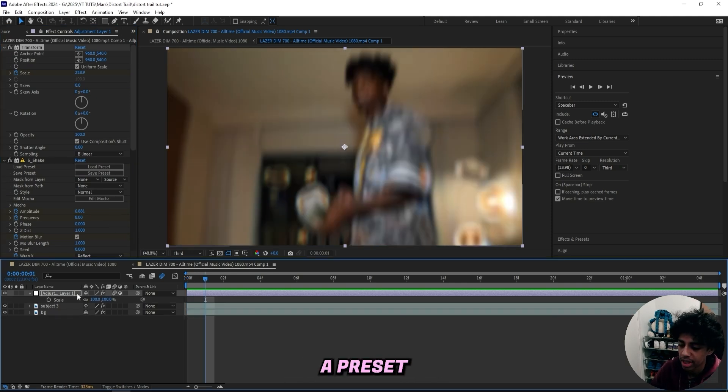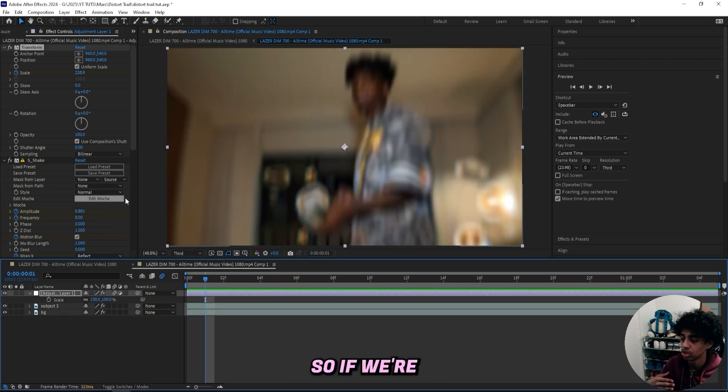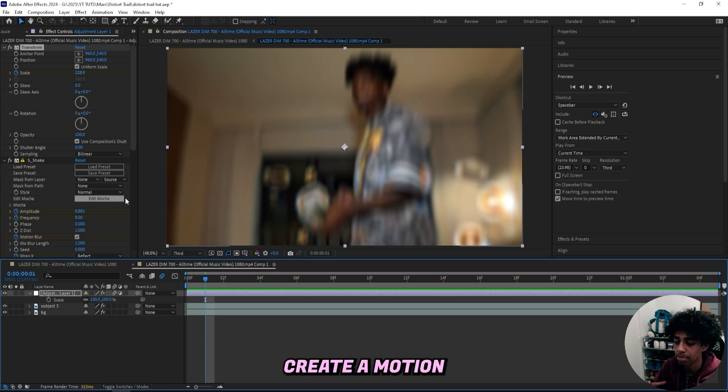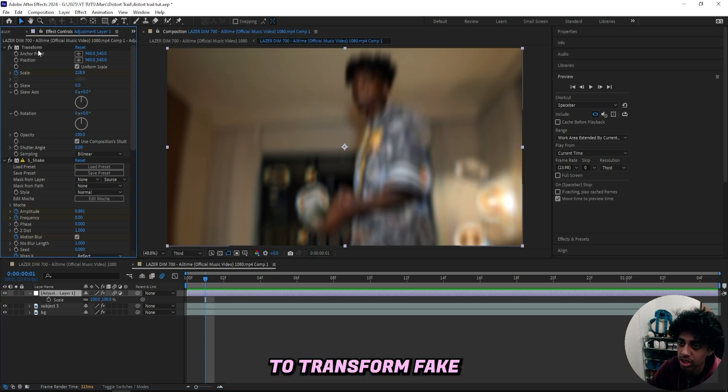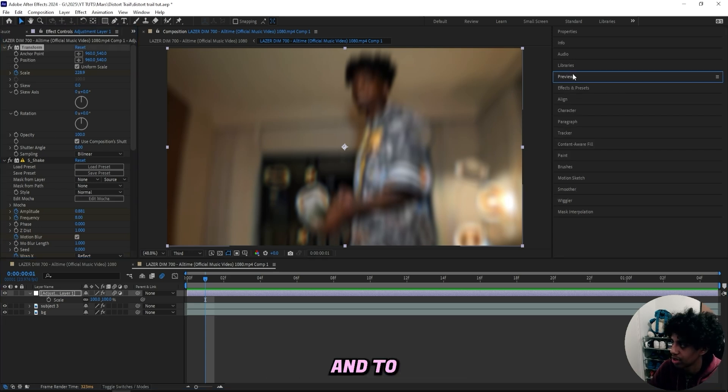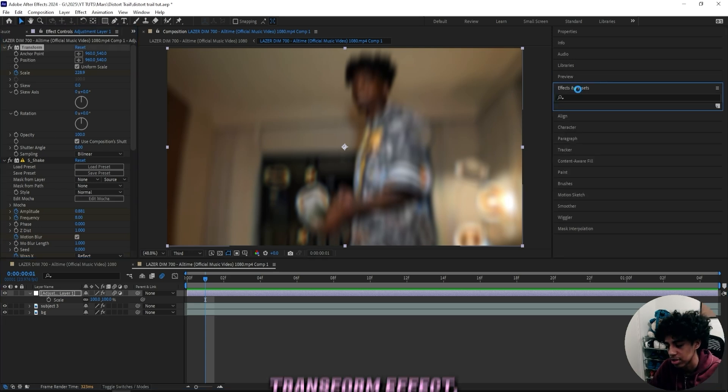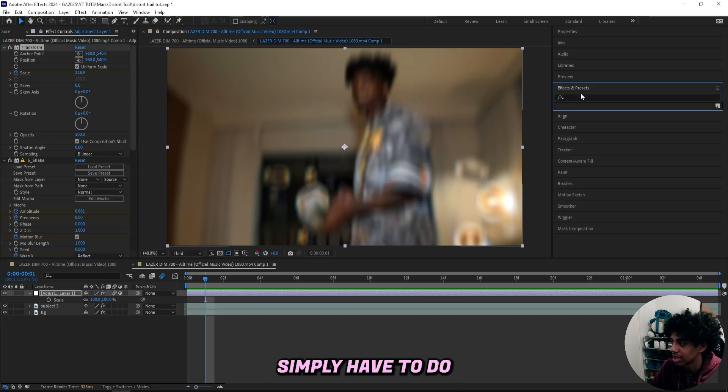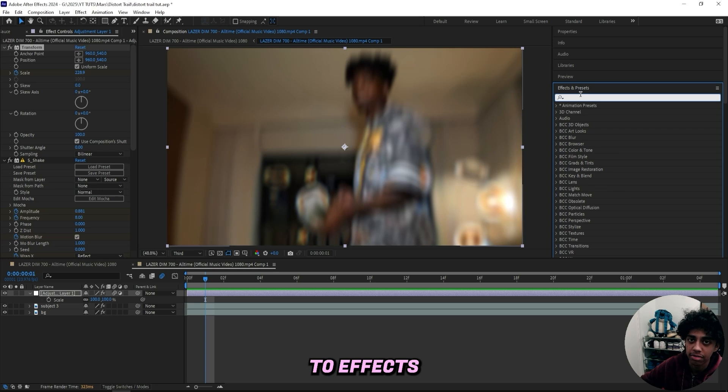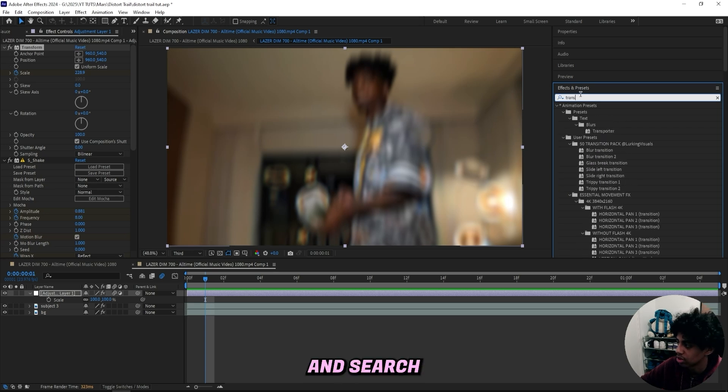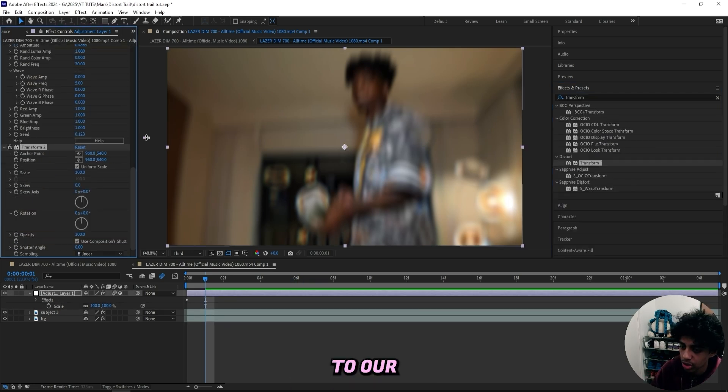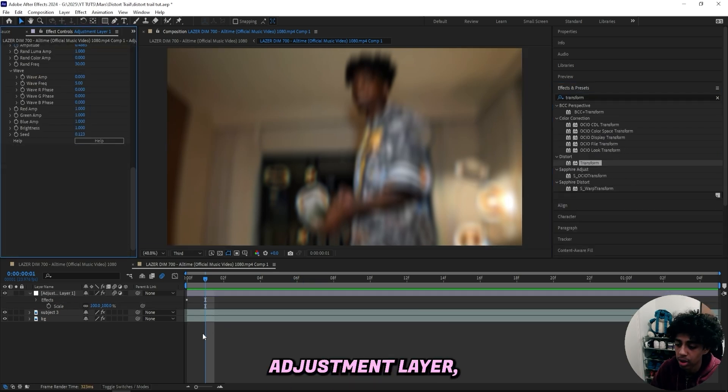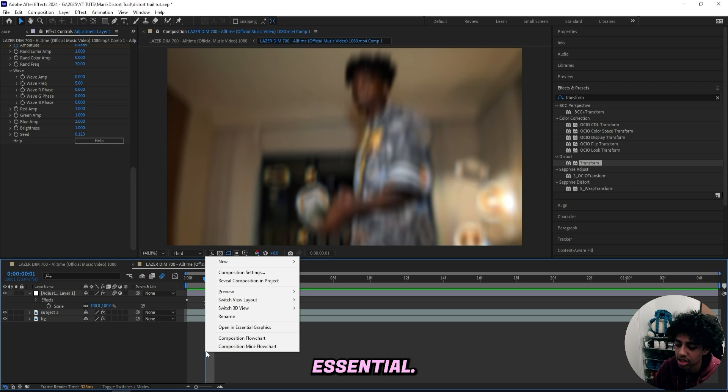Because you don't want to create a preset with the scale right here. So if you're going to create a motion preset, then make sure to use the transform effect. And to add on the transform effect, all you simply got to do is head to effects and presets and search up transform. And then just drag it on to your adjustment layer, which is also essential.